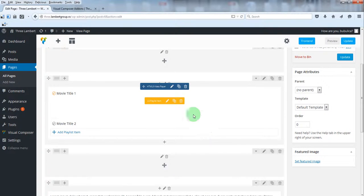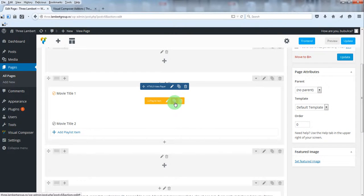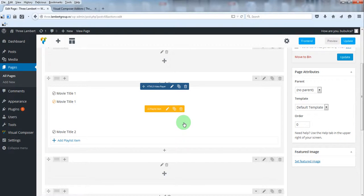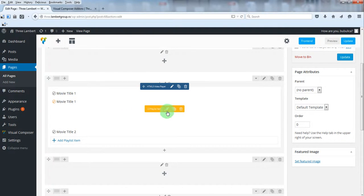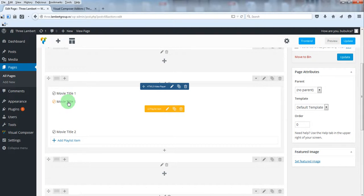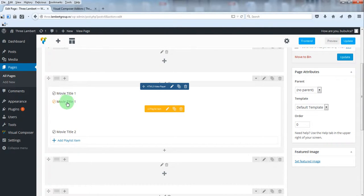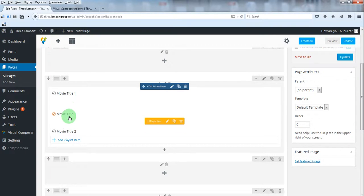You can clone a playlist item. Of course, you can then edit its settings. You can also change the playlist item order, just drag and drop.